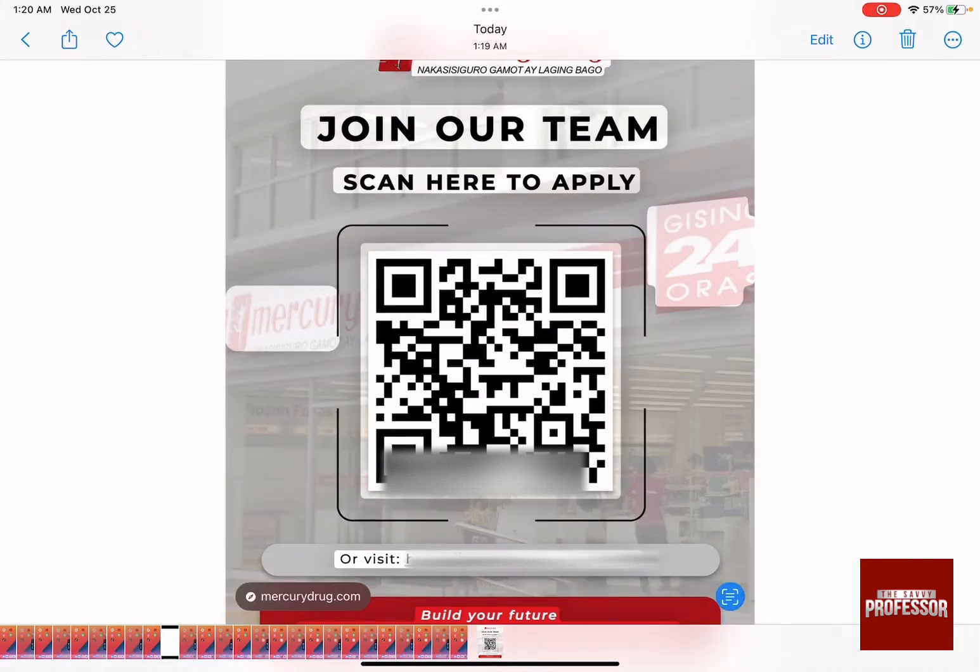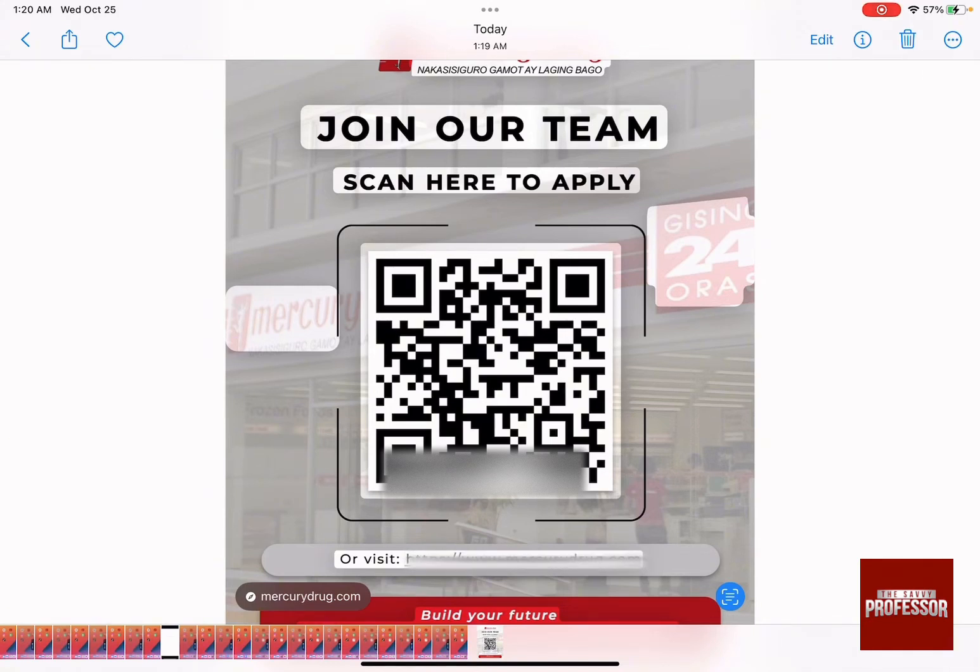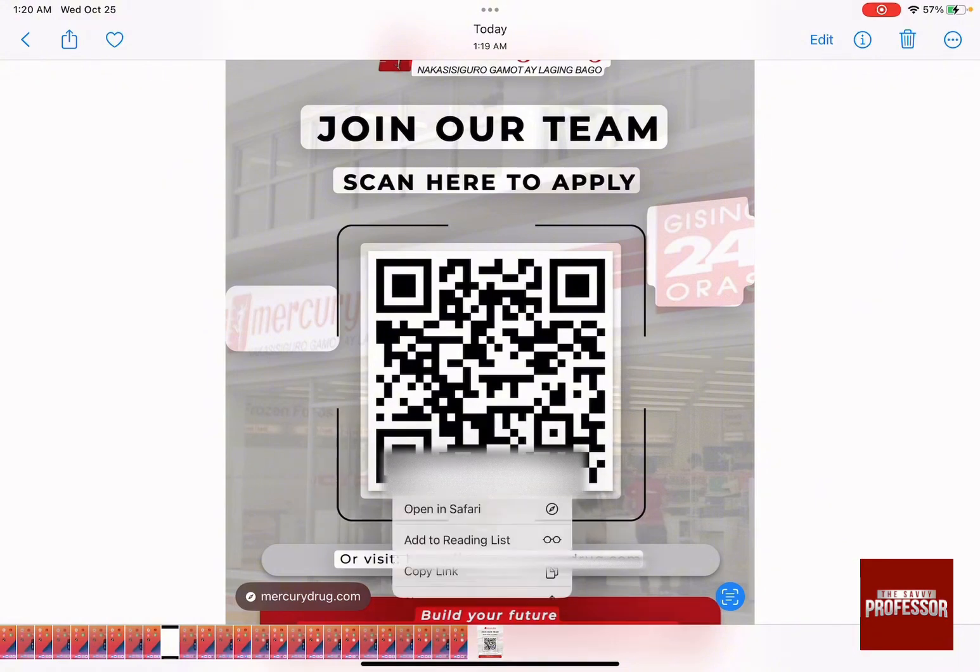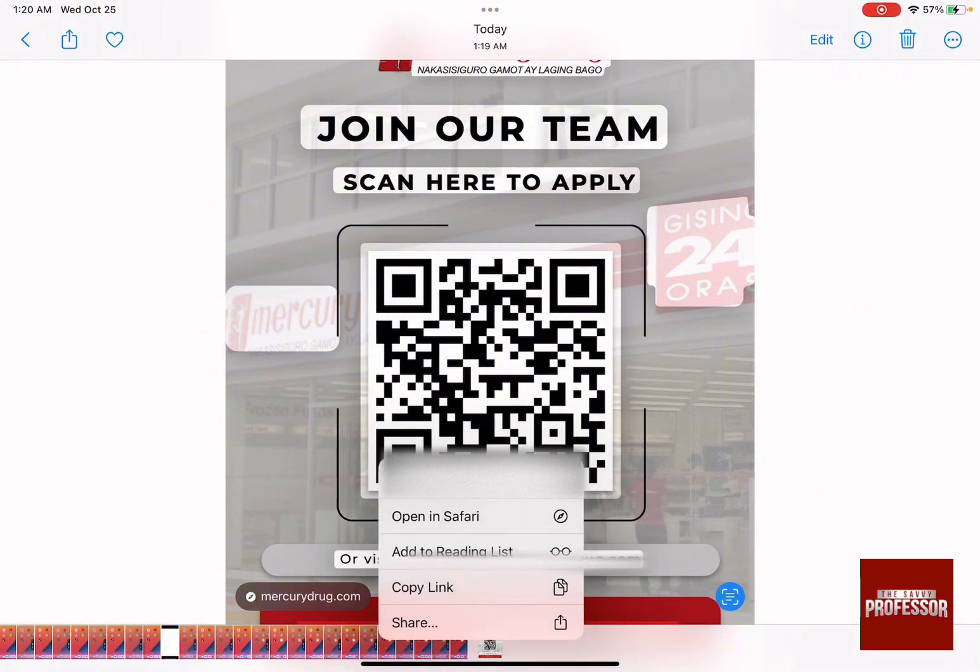Just click on it and it will start to detect everything in your photo. Click on the QR code itself and as you click on the QR code you can see the actual URL link to this QR code.